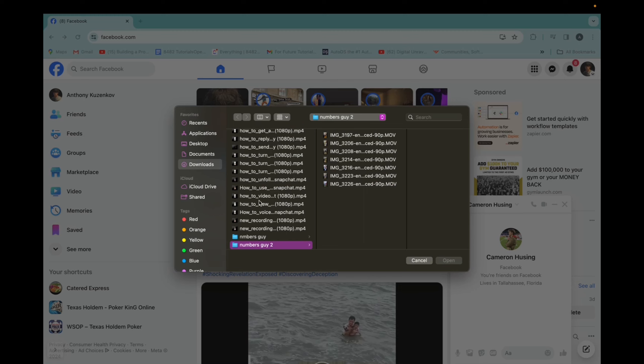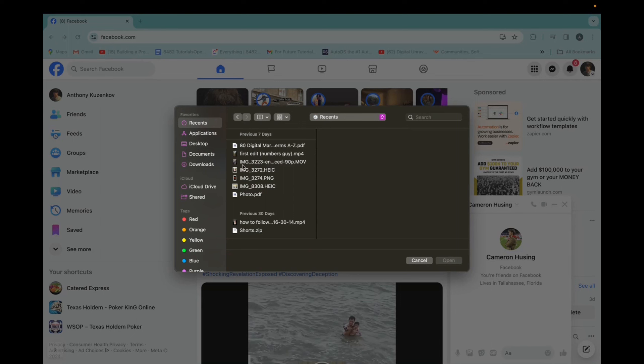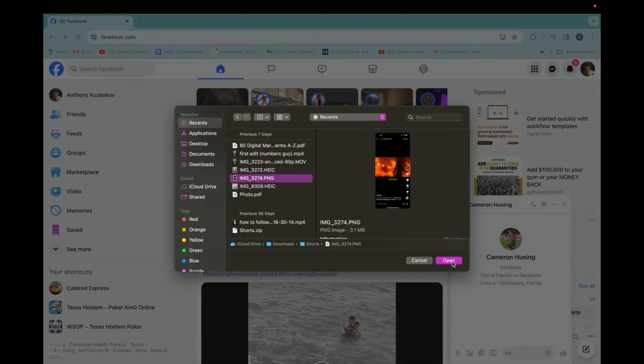Now we open up Finder and we can choose any file or image we want. I want to choose this image, so I click on it and then click on open.